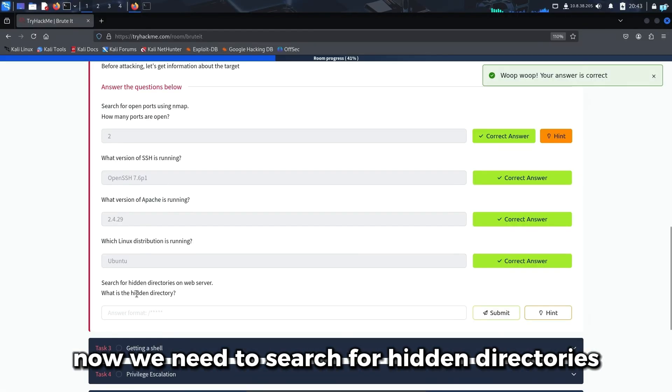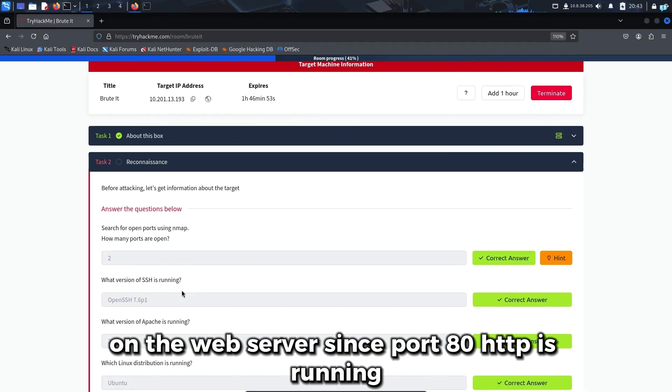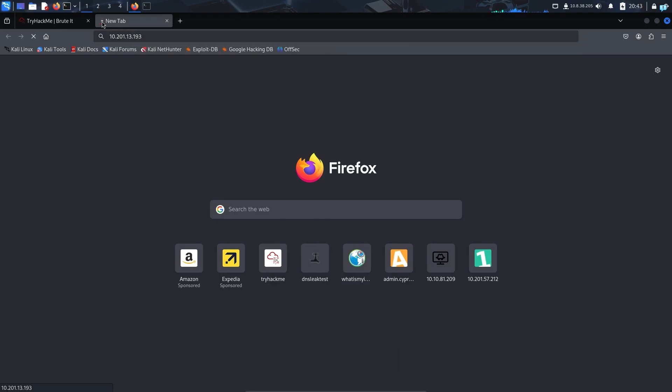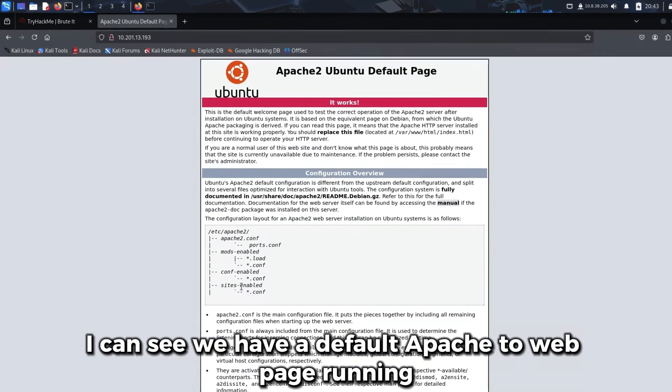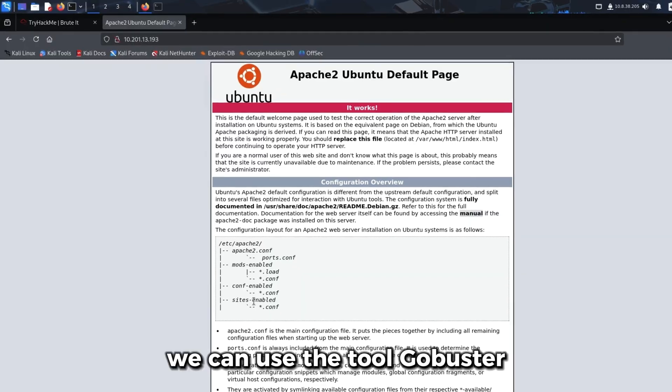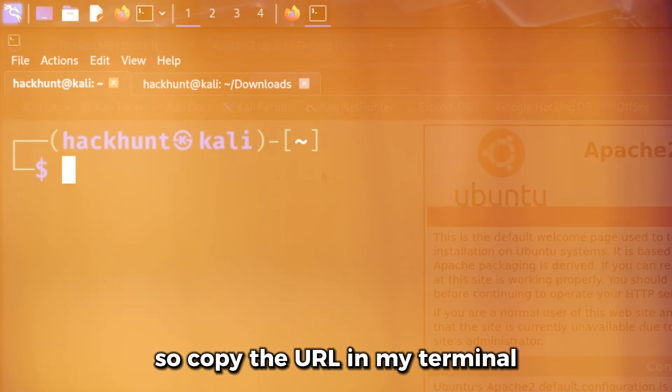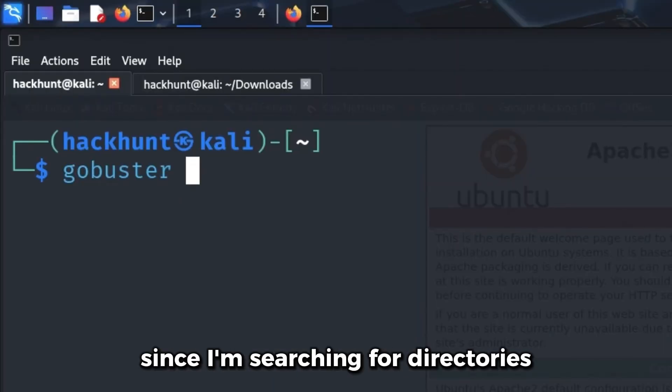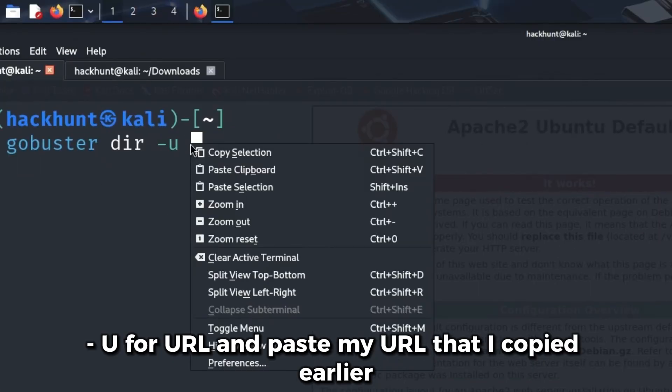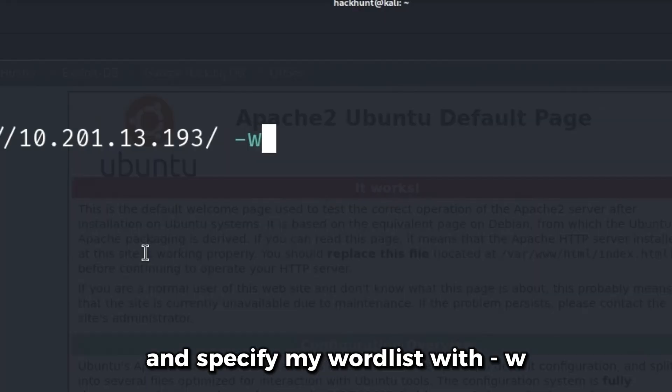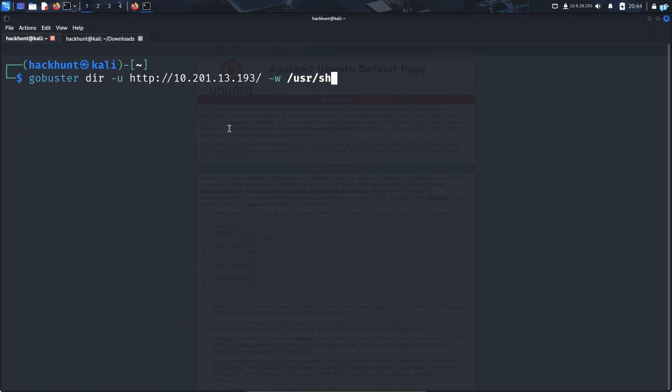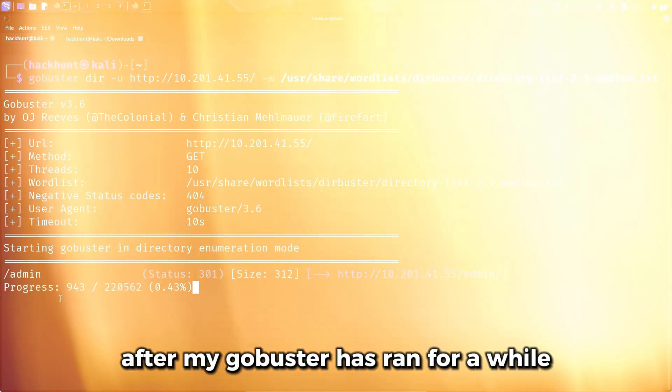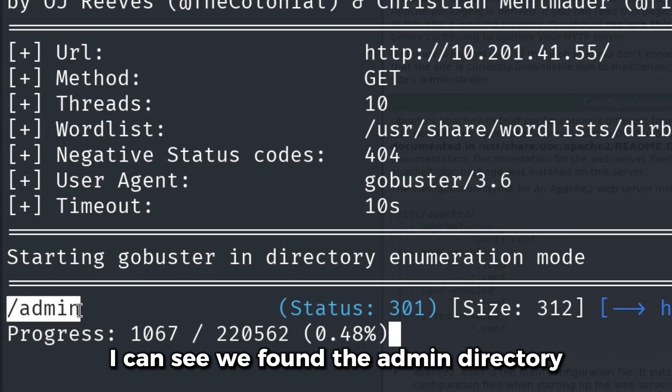Now we need to search for hidden directories on the web server. Since port 80 HTTP is running, I'll copy the IP and paste it on my browser. We have a default Apache 2 web page running. To find hidden directories, we can use the tool GoBuster. In my terminal, I'll type the command GoBuster. Since I'm searching for directories, I'll type dir short for directories, dash u for URL and paste my URL, and specify my word list with dash w and the path to my word list. After GoBuster has run for a while, we found the admin directory.